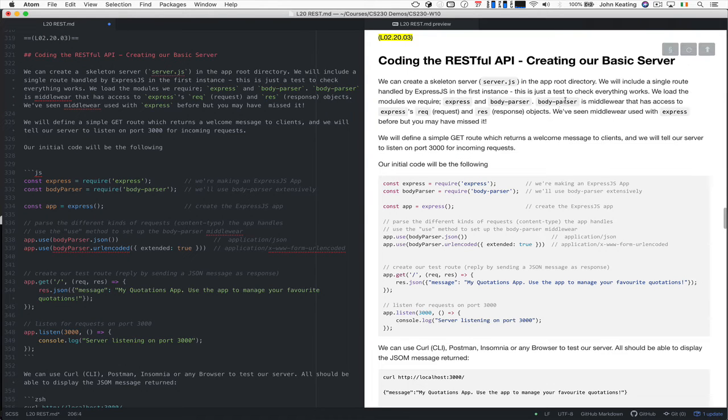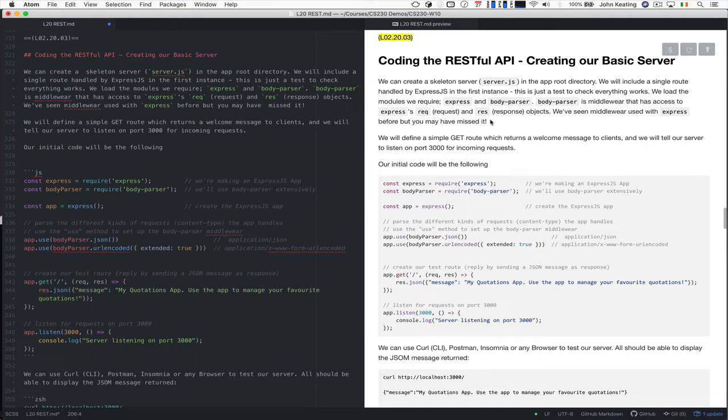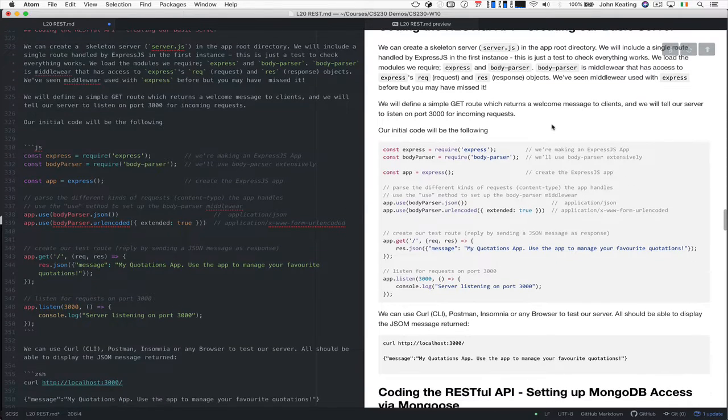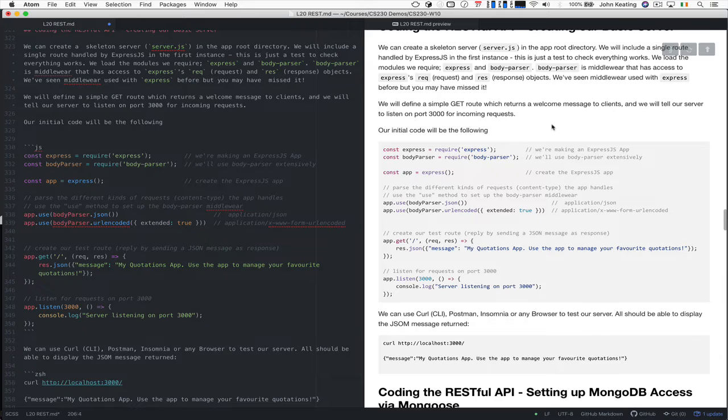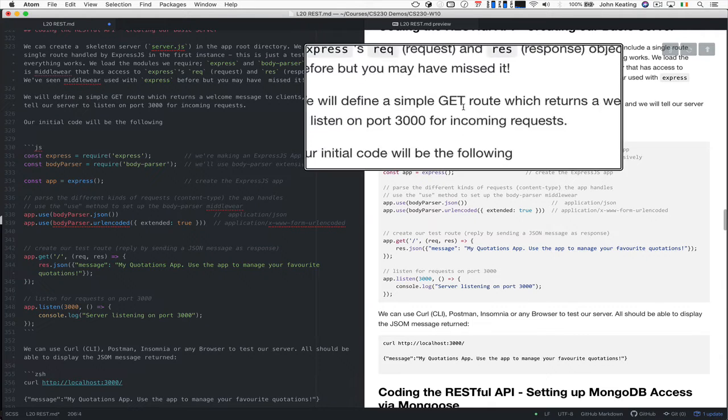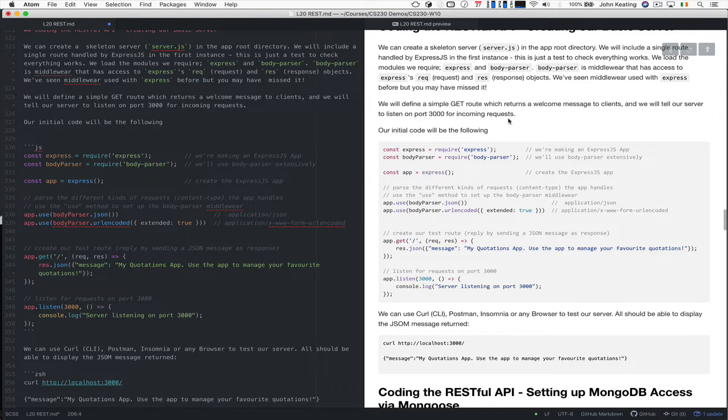Remember the BodyParser is the middleware that gives us access to the request and response objects and we've seen this before. You may have missed it but we've used it over and over again. I think it inherits this of course from the HTTP module. So we're going to have a simple get root and that returns a welcome message to clients. So we can tell our server to listen on port 3000.